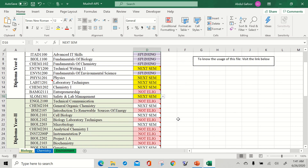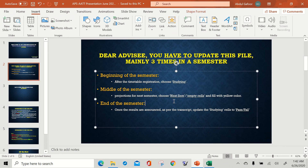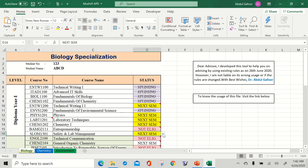Inform your advisor of the yellow-marked 'next semester' courses. So in the middle of the semester, you have chosen five courses for the next semester. Now go to the end of the semester: what do you have to do once results are announced?